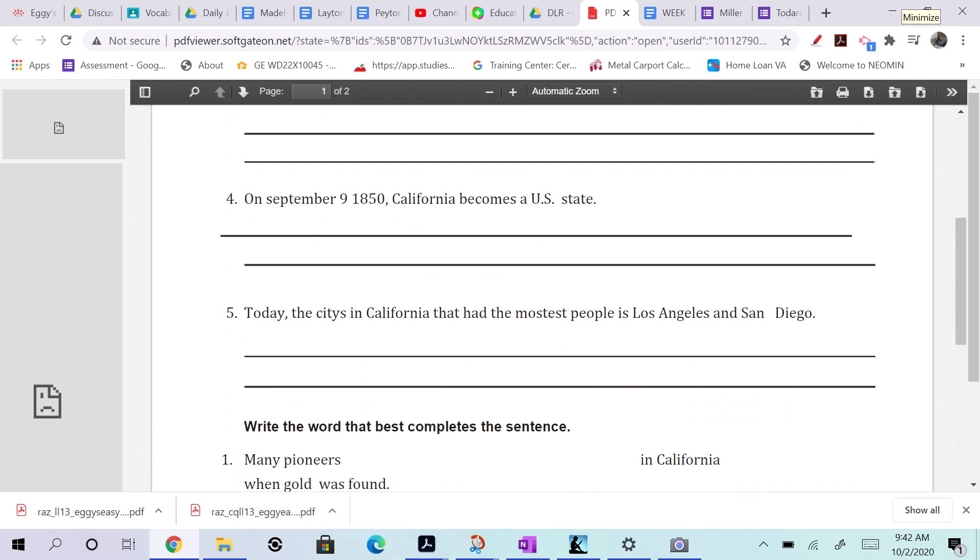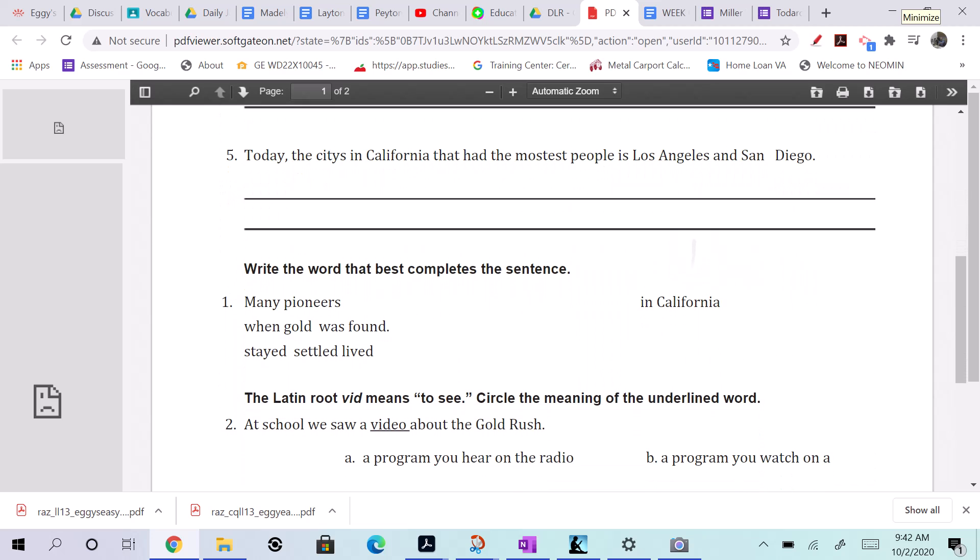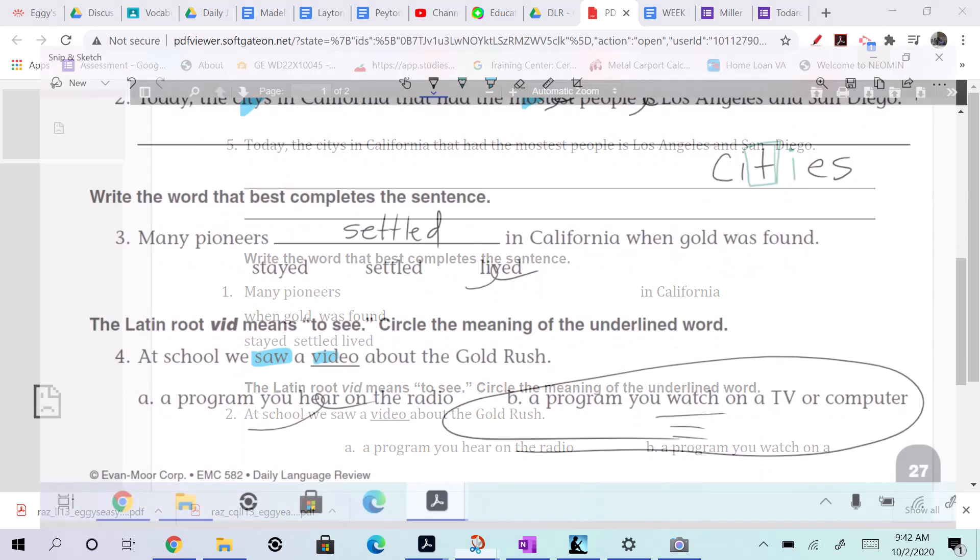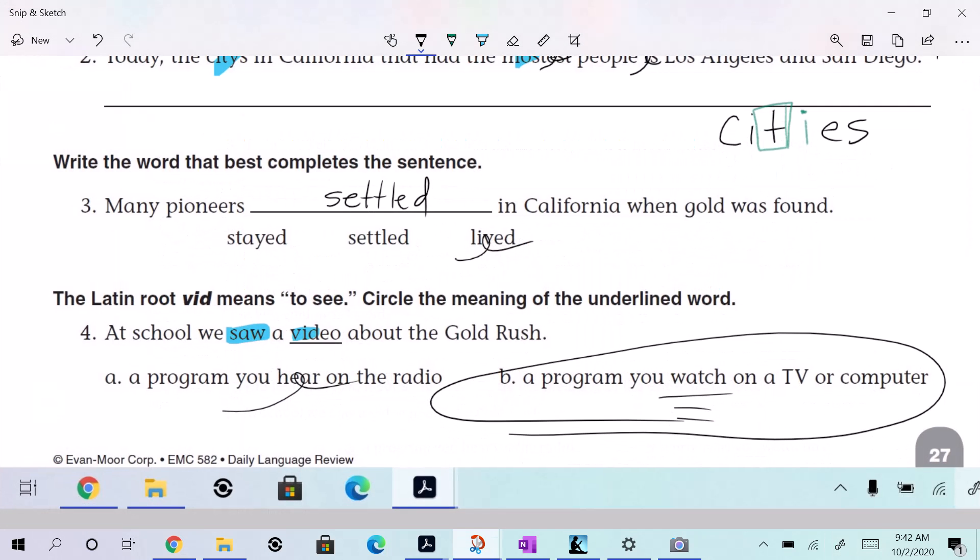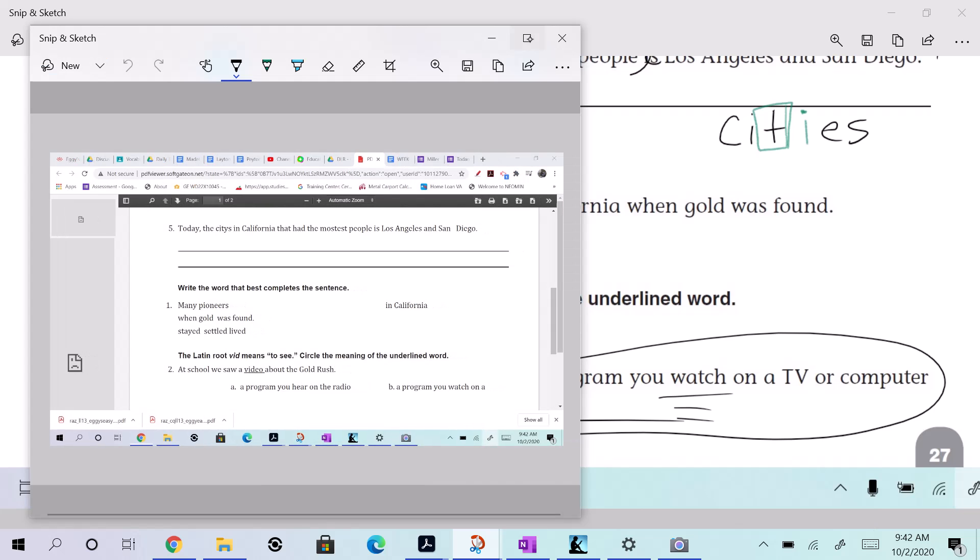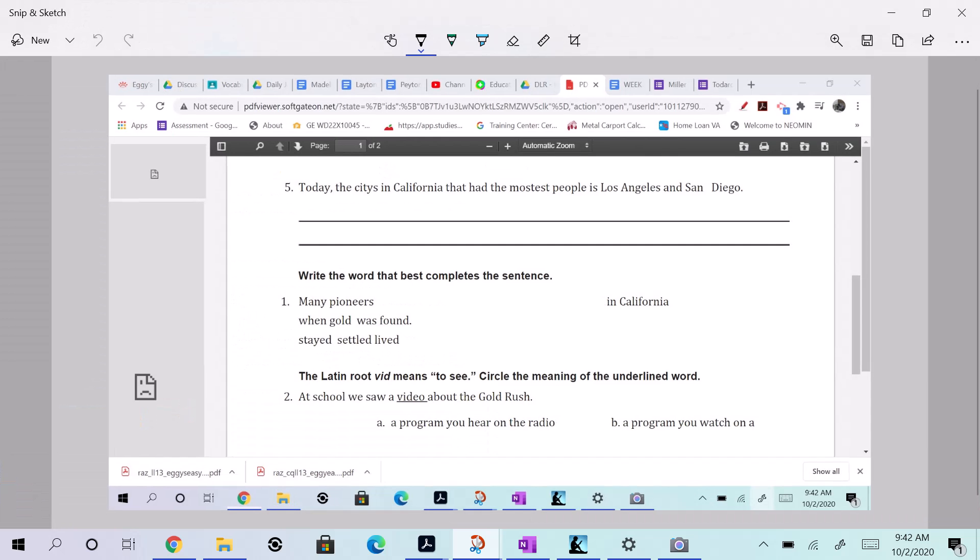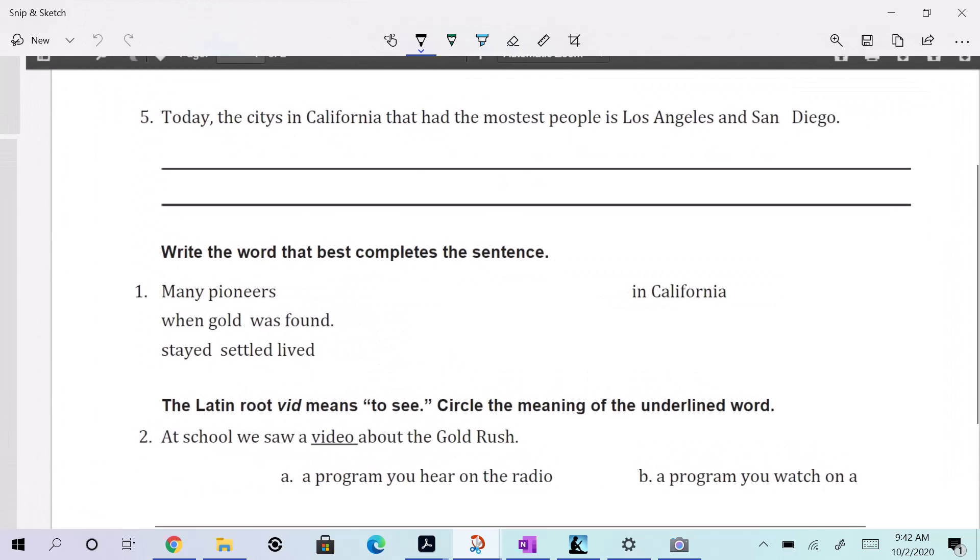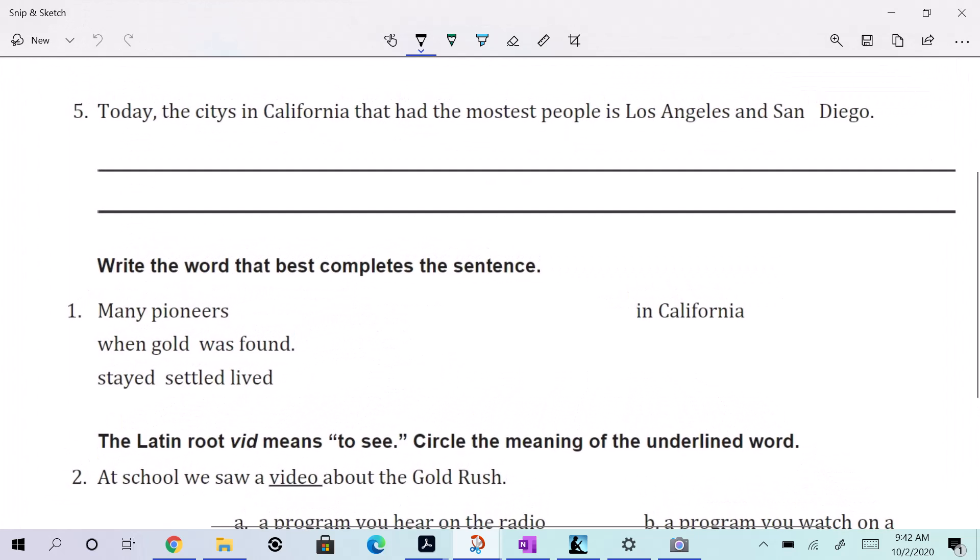All right. Now we have our fifth one and our two bonus. So let's do that. Okay. Oh, this is the rule of Y. I hope all of you got this right because we worked on it with our nouns, plural nouns, and it was on our DLR. Today, the cities in California that had the most people is Los Angeles and San Diego. What a mess, right? So let's fix this.